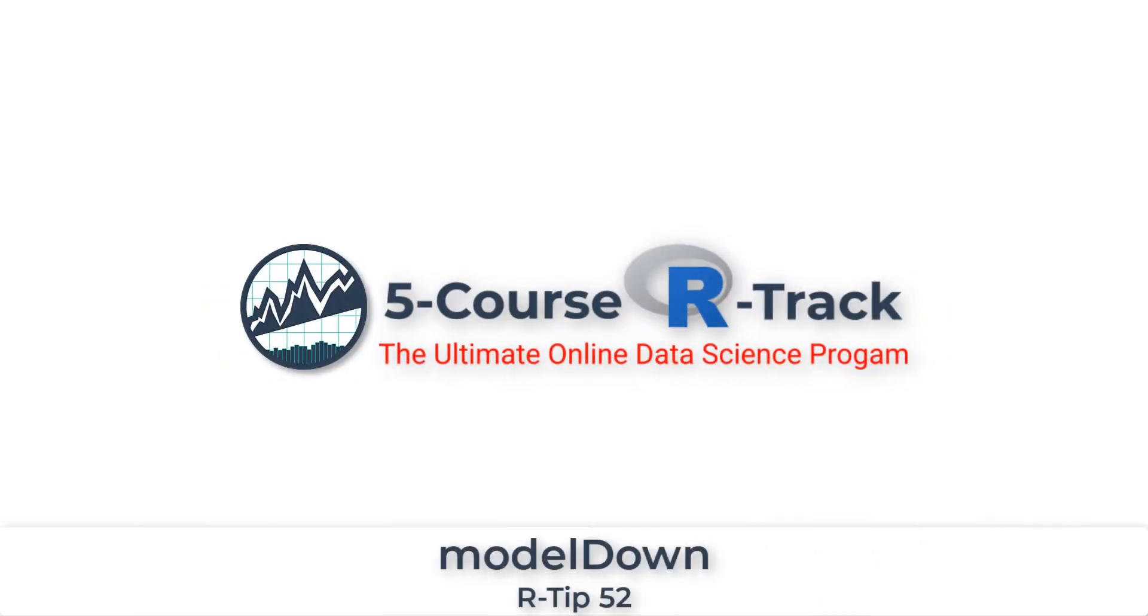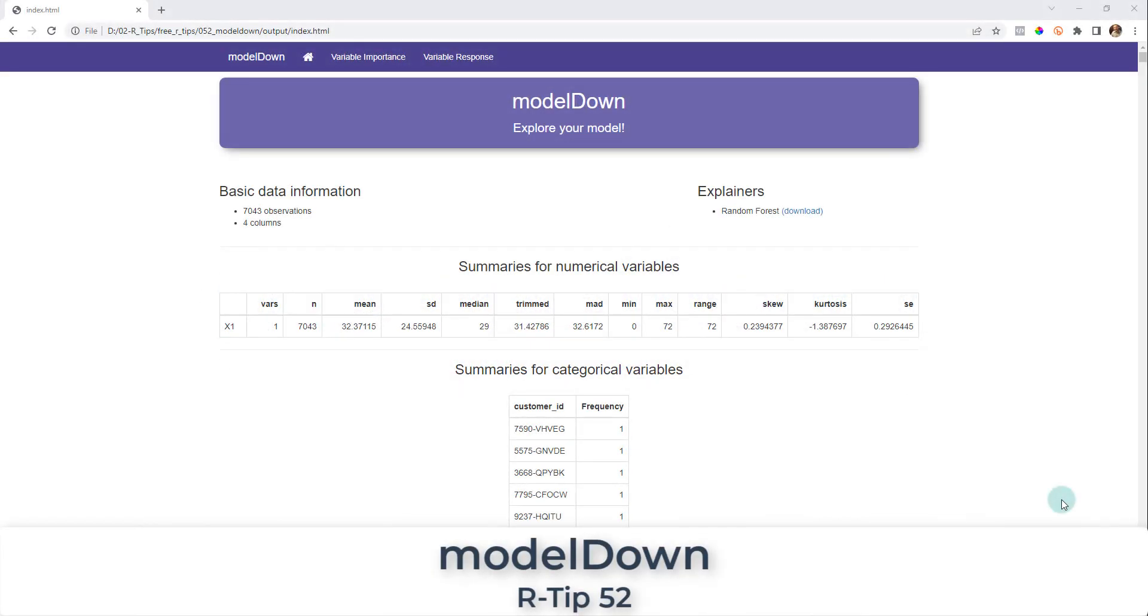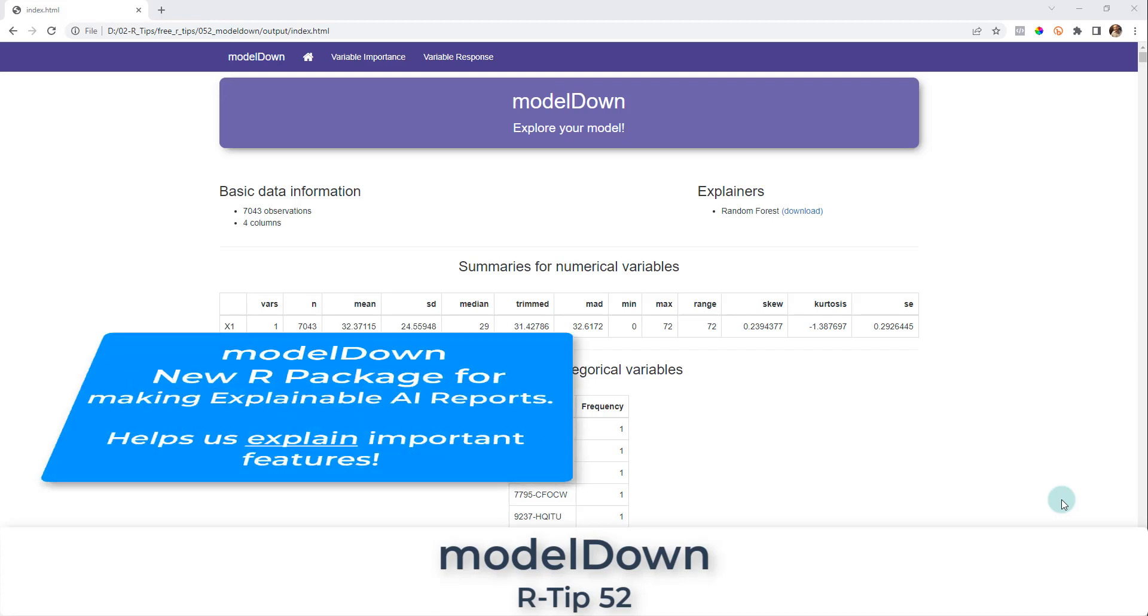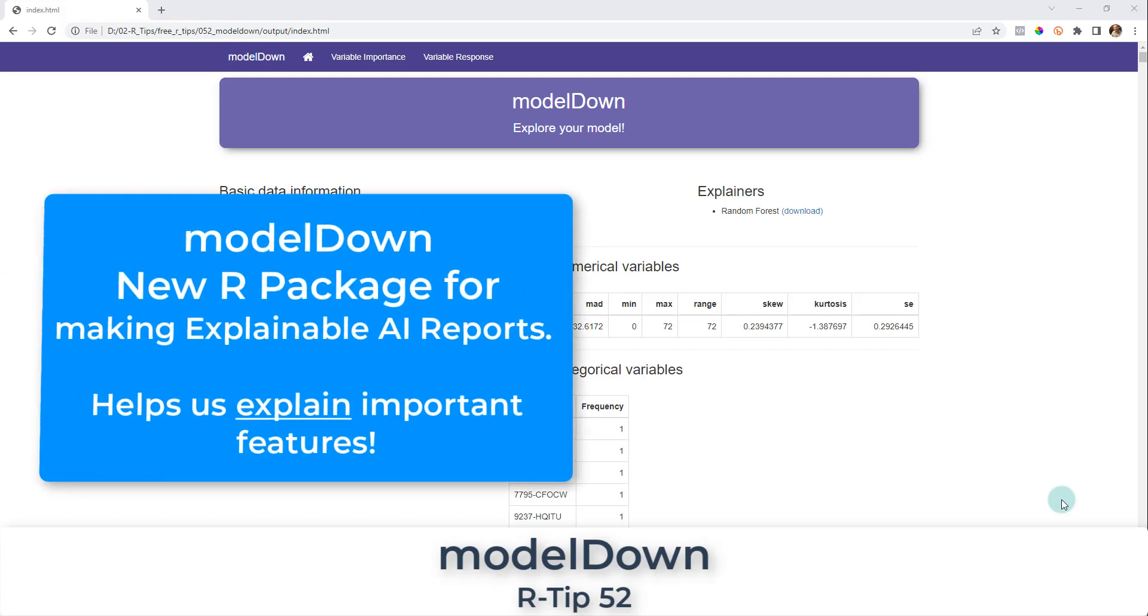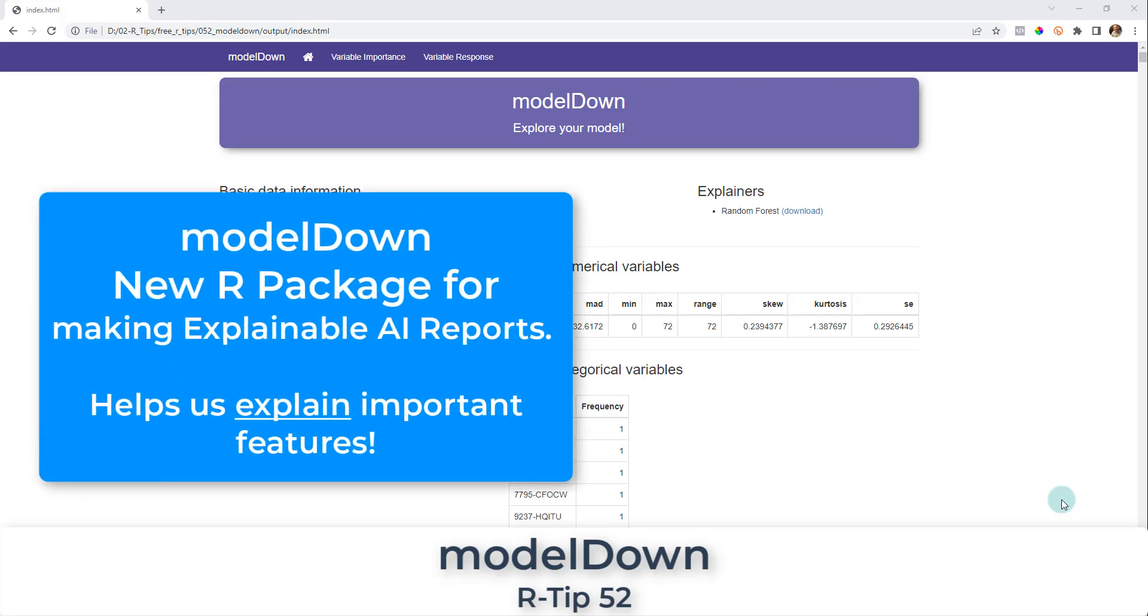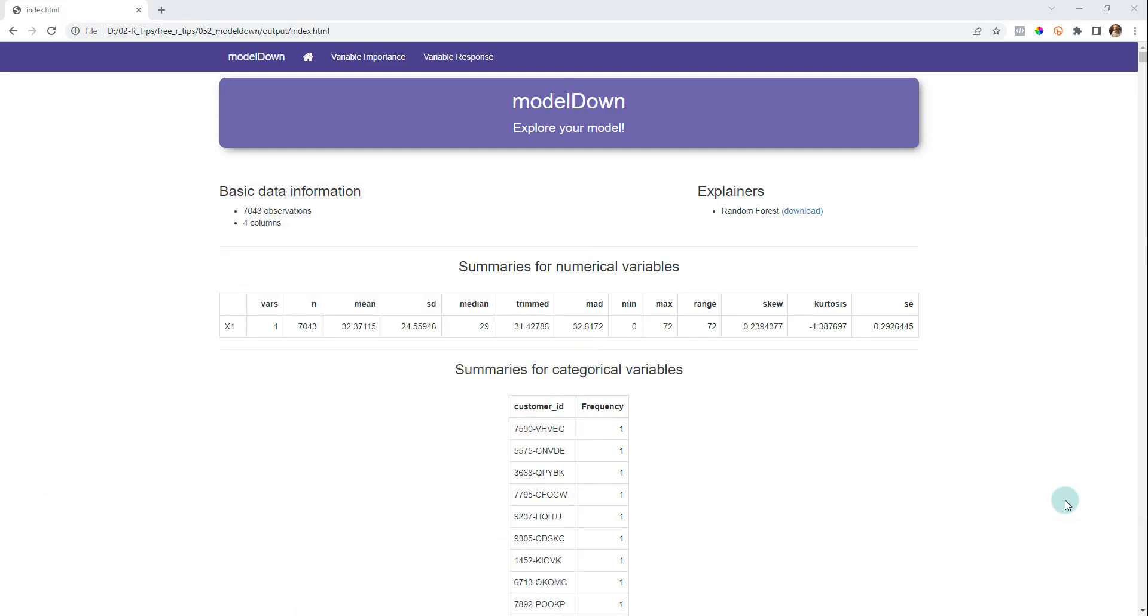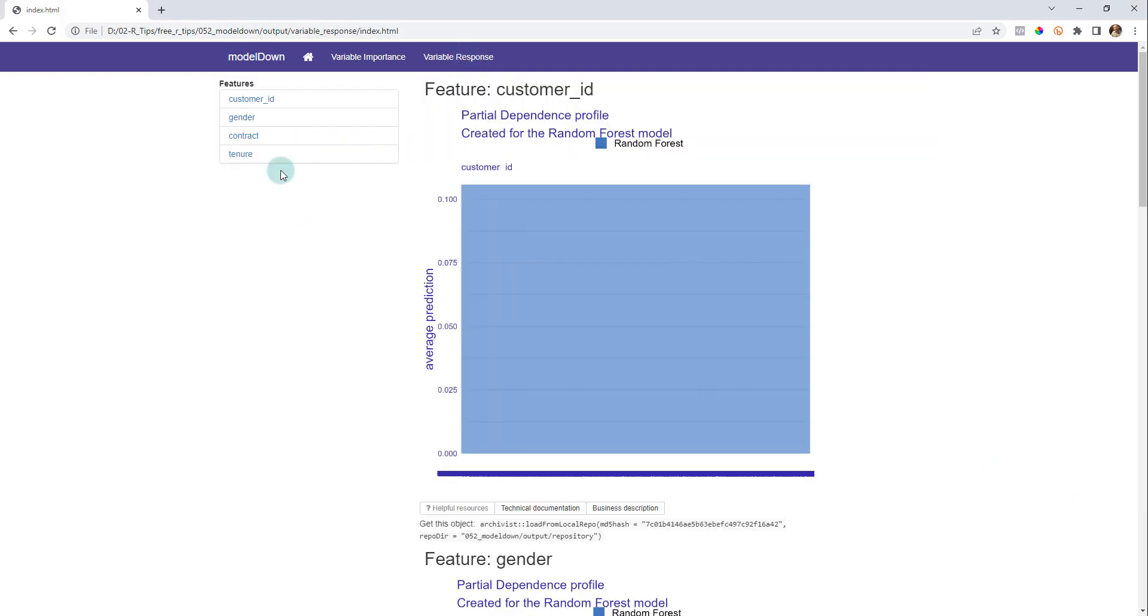Alright guys, welcome to R Tips 52. In this tip we're going to make an awesome report using this package called modeldown, which allows us to explore our models and is part of explainable machine learning. Let me show you what we're going to make.